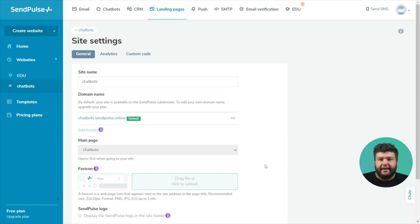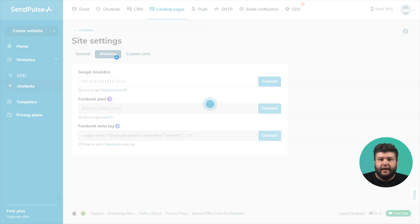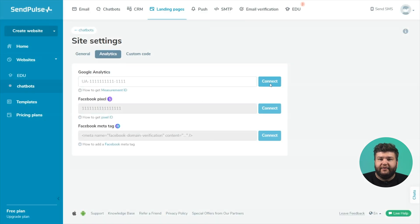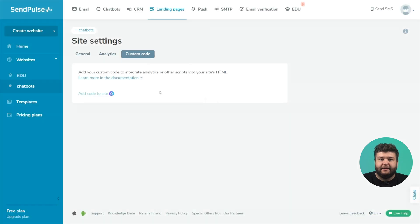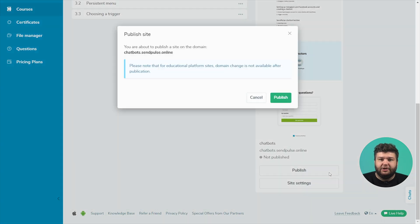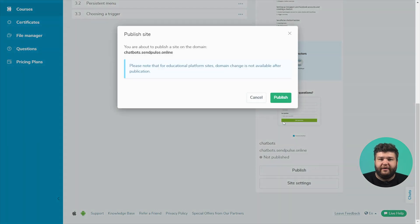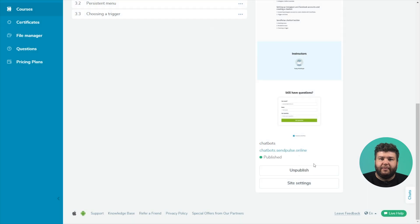Connect Google Analytics. You can include the Facebook Pixel and Facebook MetaTags as well as add custom code to the site at paid rate. Click publish to make your website available to students. You can unpublish the website later.